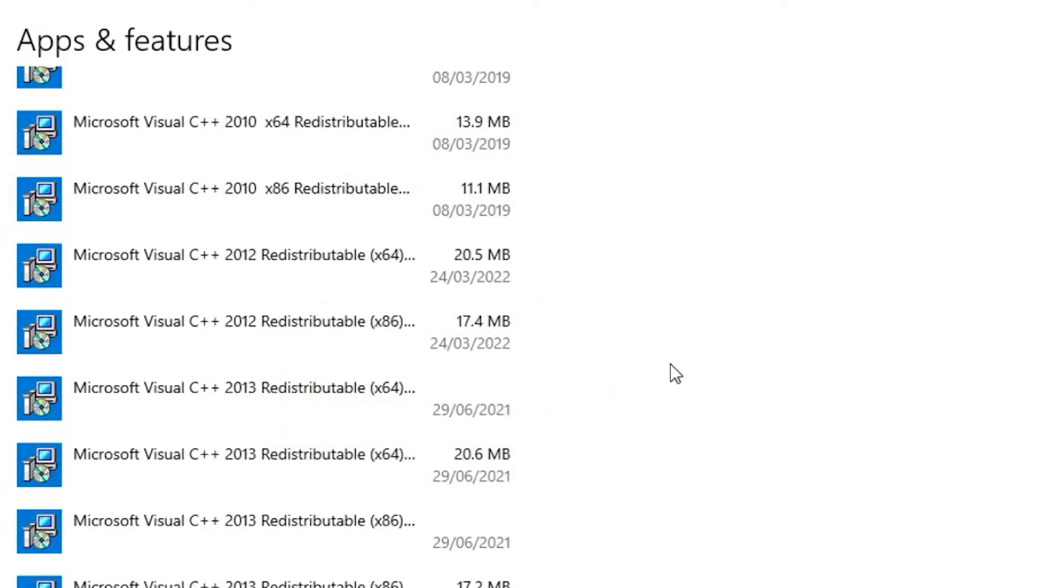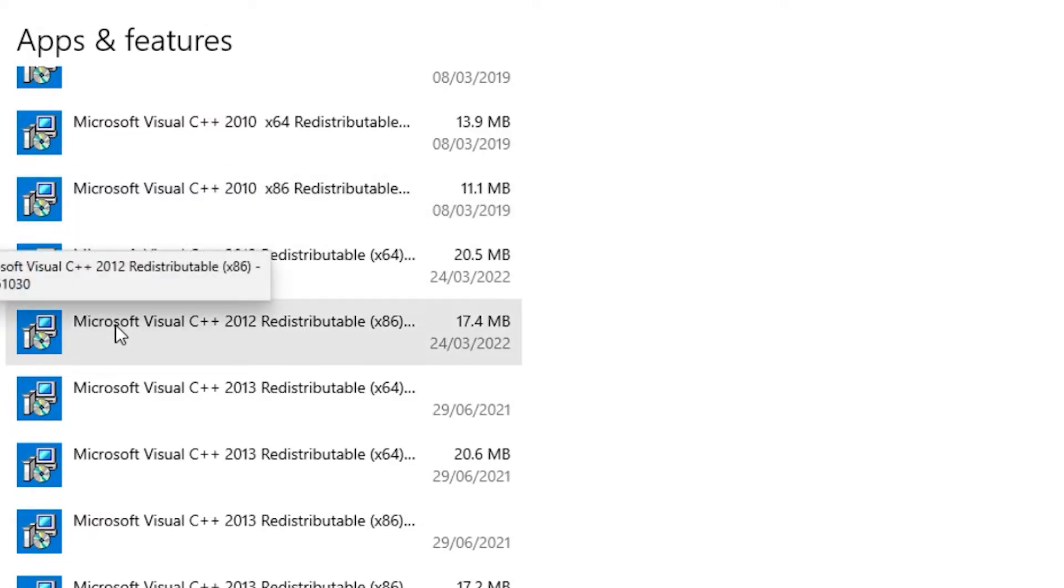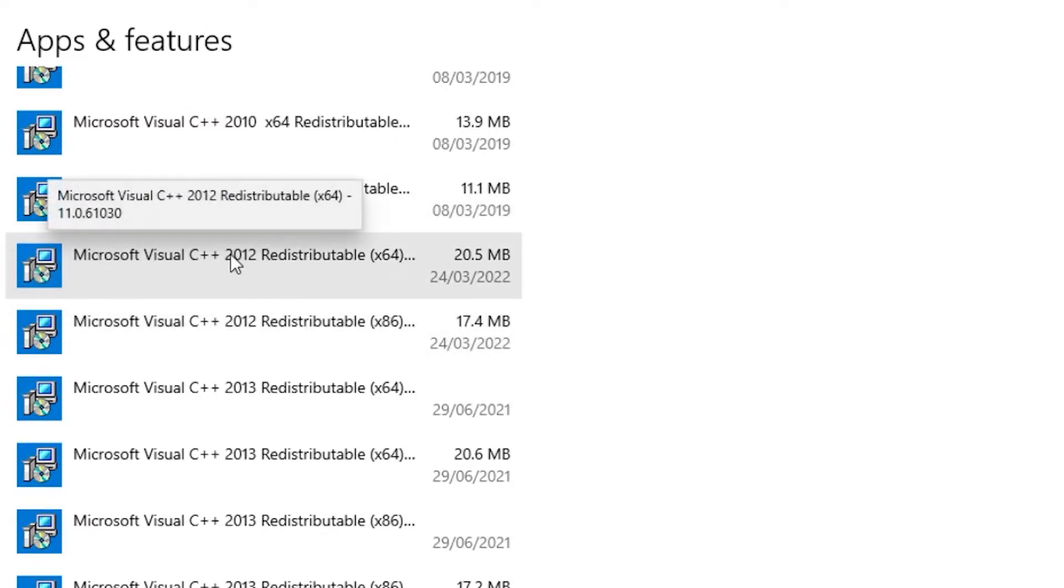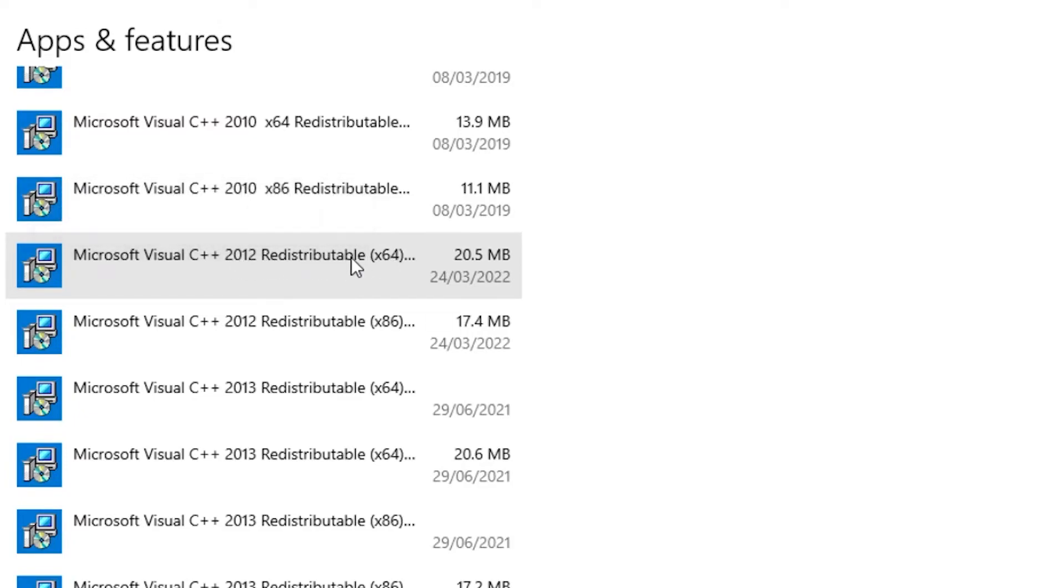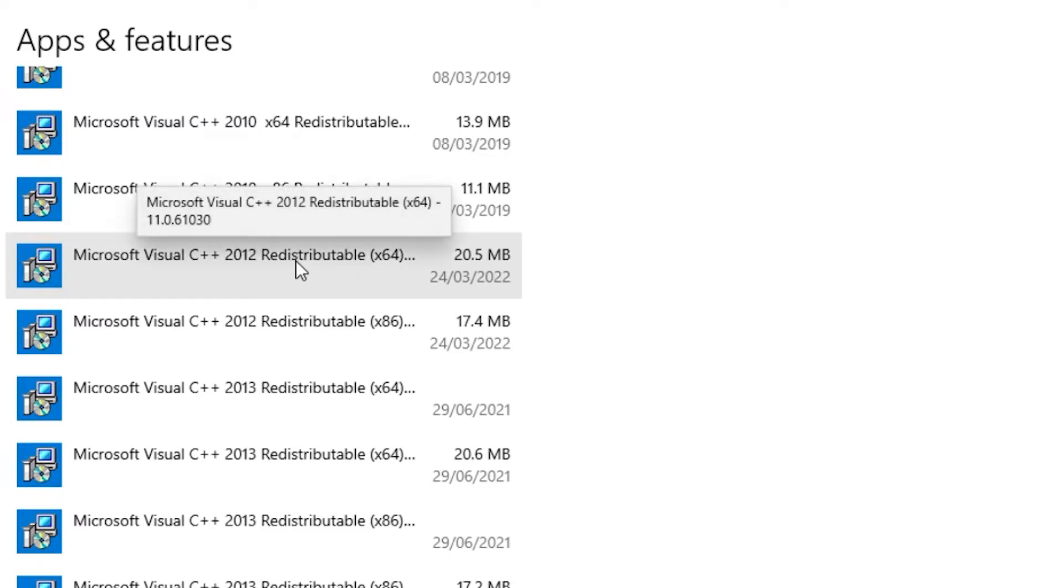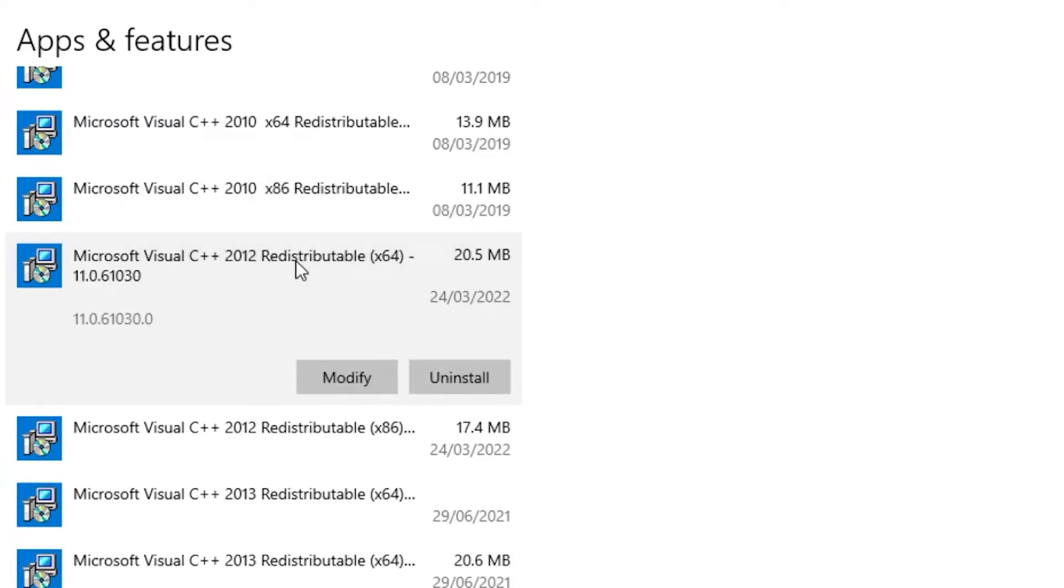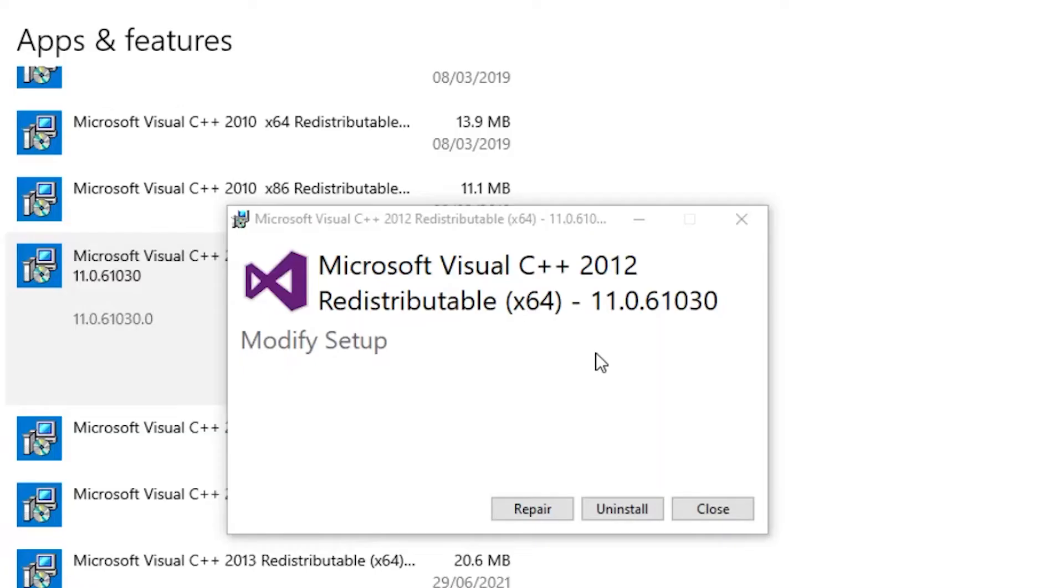The one you're looking for is in the Microsoft Visual C++ set, and it's the 2012 redistributable x64 one. Give it a click and then choose modify, and when you get the option, go ahead and click on repair.